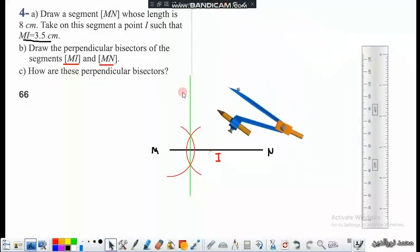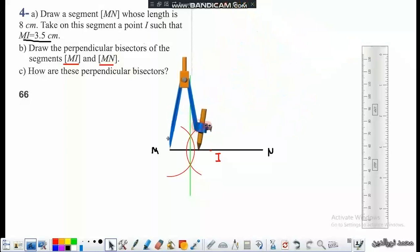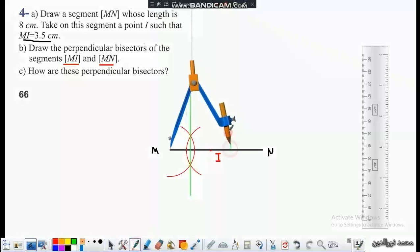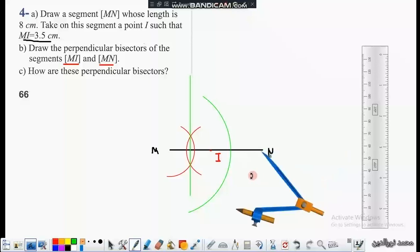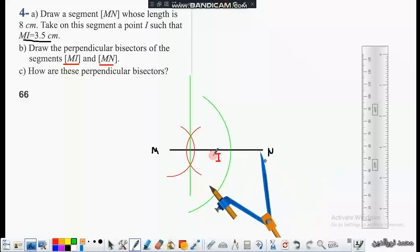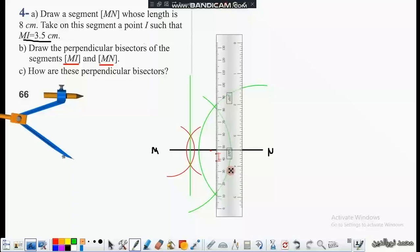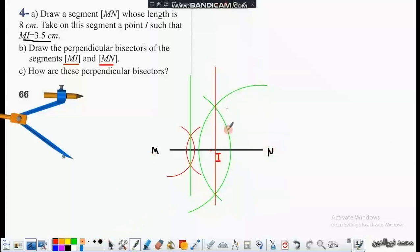Now we draw the perpendicular bisector of segment MN. We draw an arc of center M, then another arc of center N, keeping the same compass opening. The two arcs intersect to determine the perpendicular bisector. The red line is the perpendicular bisector of segment MN.